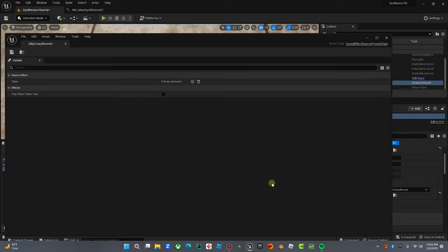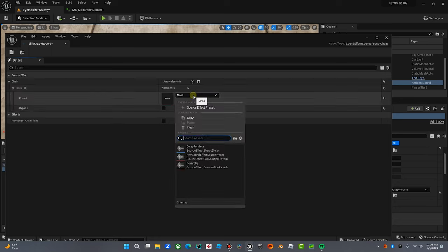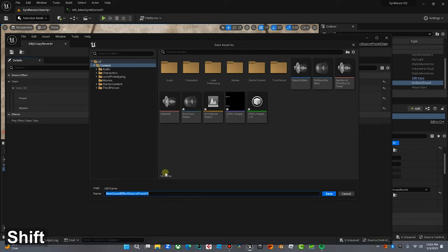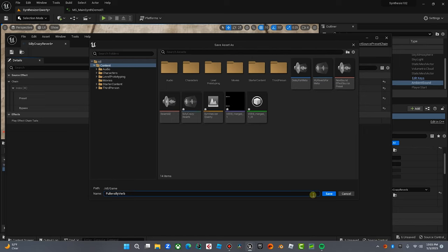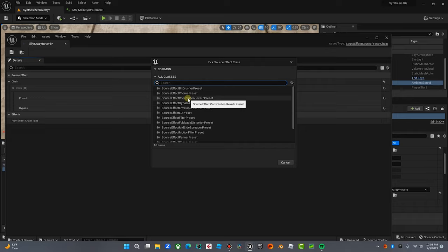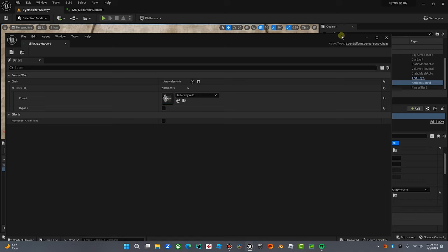But we're going to go to this effect chain, we're going to double-click on this. Now here's where the fun begins. We're going to add an element inside this element. So we're going to go here, we're going to create a new source effect. We're going to call it Fuller Silly Verb. I'm going to save it. What kind is it going to be? It's going to be a source effect convolution reverb preset. This is the only complicated part. You got to make a thing and then a thing and then a thing. So now we have Fuller Silly Reverb here. Still won't make any sound. We're going to save that.